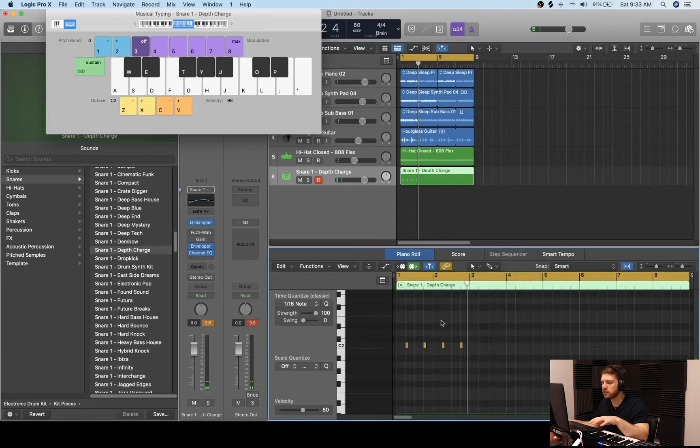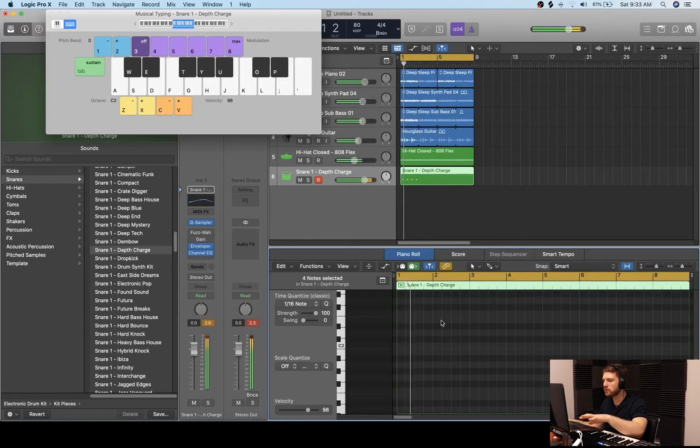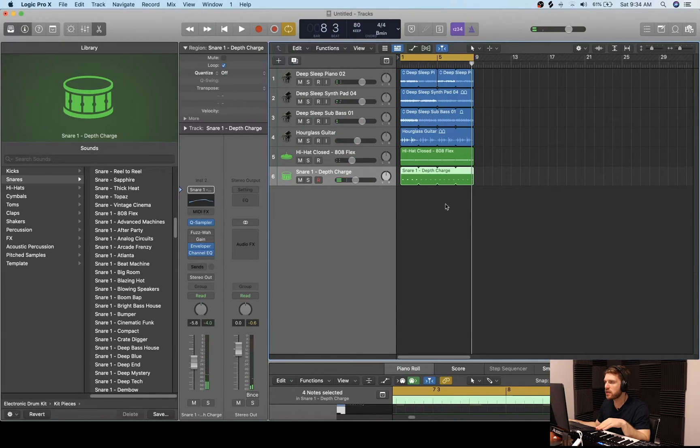Now that we got the hi-hats, I'm going to click Command D and go through snares to look for a sound that works with this track. We're going to go with Snare 1 Depth Charge — one of my favorites personally. There was a keyboard mess-up in the middle of that take, so I'll just use the musical typing keyboard — click Command K, Command R. Now that we got the take, I'm going to click Command A to duplicate, shift option, and the Command up arrow since it sounded like it was in the lower octaves. Then we're going to go in there and quantize it.